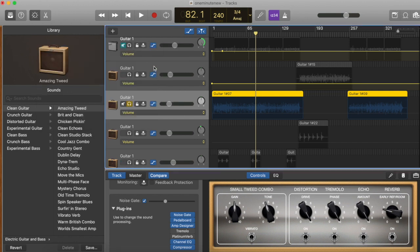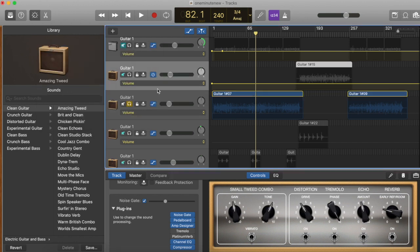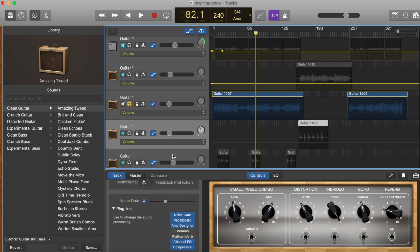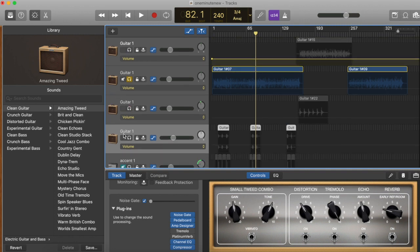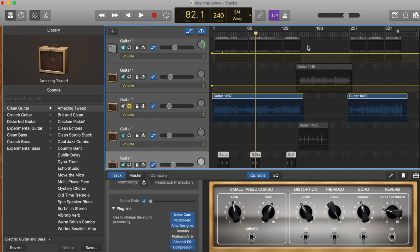For the other guitar tracks, this one which is here in the refrain section, and here, and our lead accents, I made the settings the same. So this is in the refrain section.